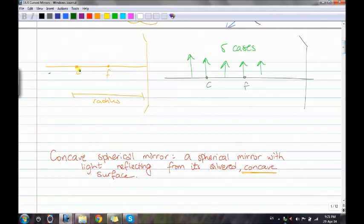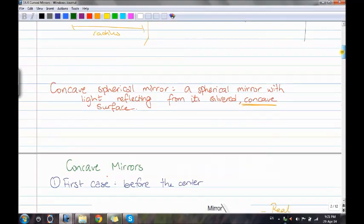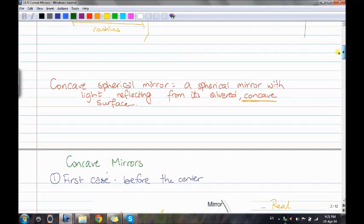In the concave mirror diagram, we have the center and the focal point. The distance from the center to the mirror is the radius. A concave spherical mirror reflects light from its silver concave surface. There are five cases depending on object position.